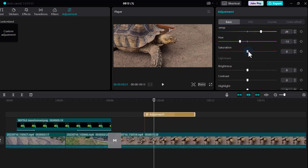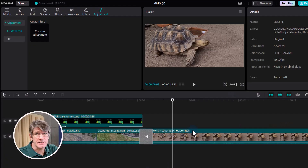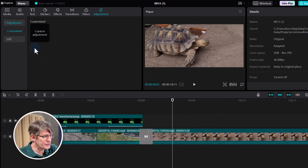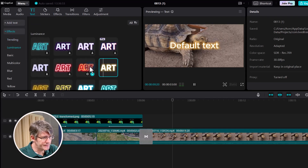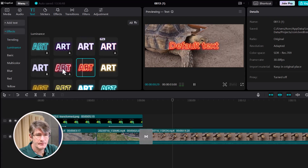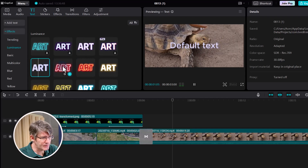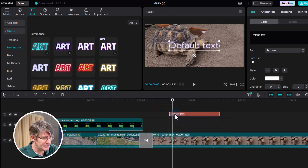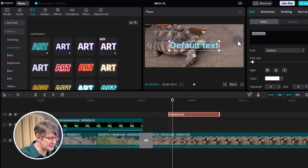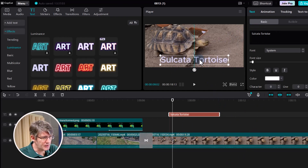Now that we have our basic footage with an introduction logo, let's add some text. This is a Sulcata tortoise, so I want to highlight that. Go to the Text option and add in some text. We have various text templates and effects — I'm going to select a text effect, find something that looks interesting, drag it onto our timeline, and change what it says to 'Sulcata Tortoise.' Then drag it to the bottom of the screen.